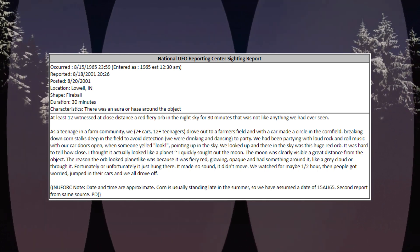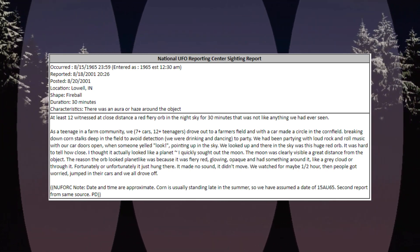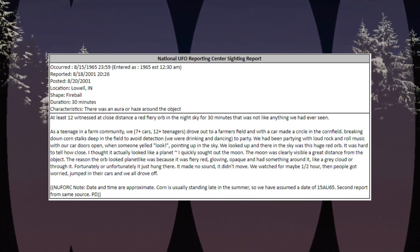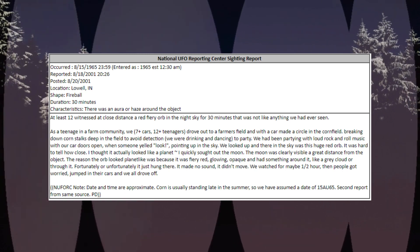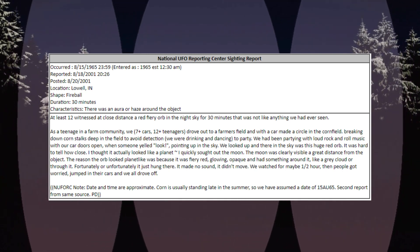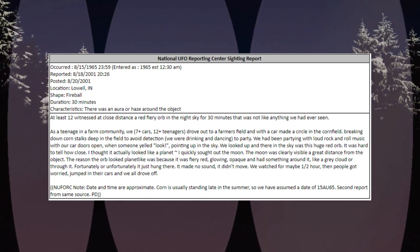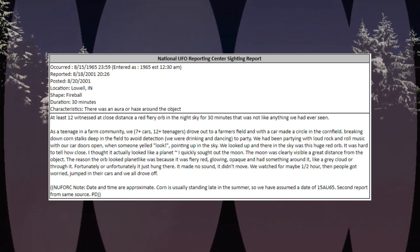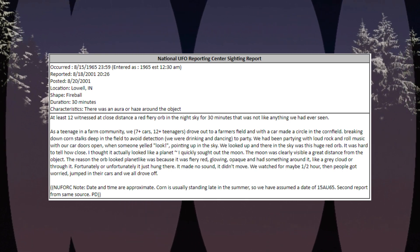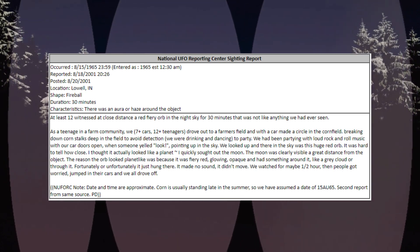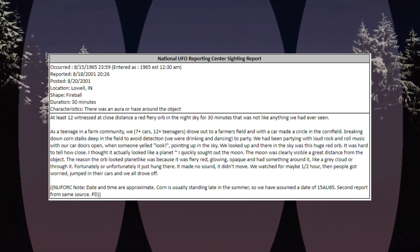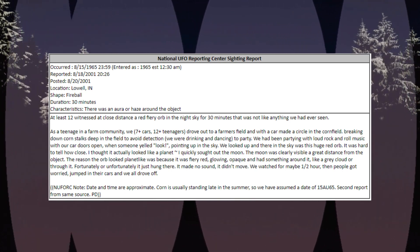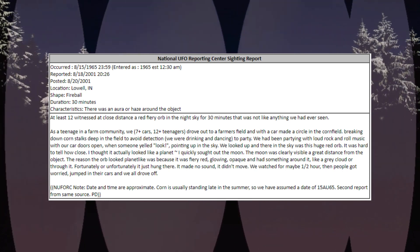Occurred August 15, 1965, 2359, location Lowell, Indiana. Shape: fireball. Duration: 30 minutes. Characteristics: there was an aura or haze around the object. At least 12 witnessed at close distance a red fiery orb in the night sky for 30 minutes that was not like anything we had ever seen.